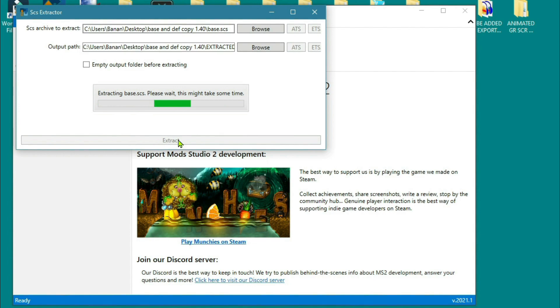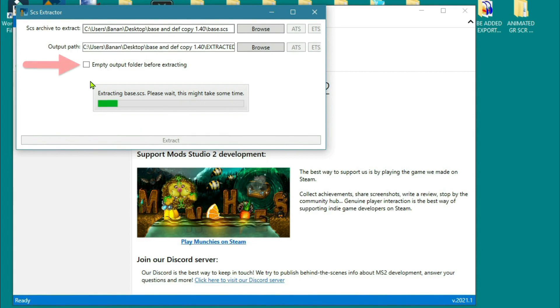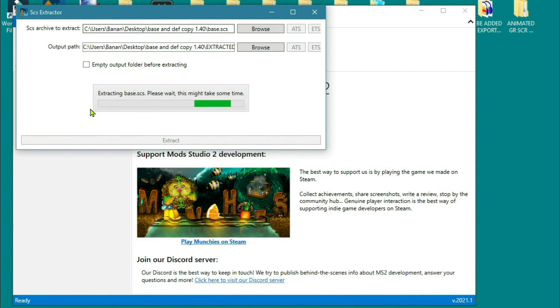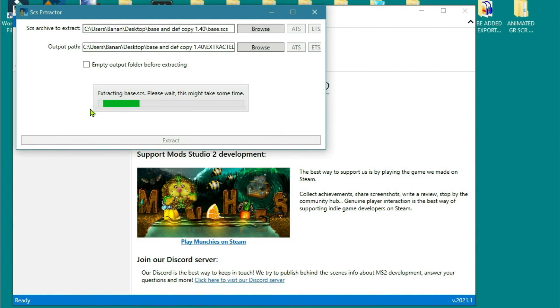Now you can see that it says there extracting the base SCS. This might take some time. There's also a little box there that says empty the output folder before extracting. I didn't do that because obviously it was a new folder. I would always suggest you use a new folder every time for every game, because every game version you will need to do this if you're going to want to get into the files.